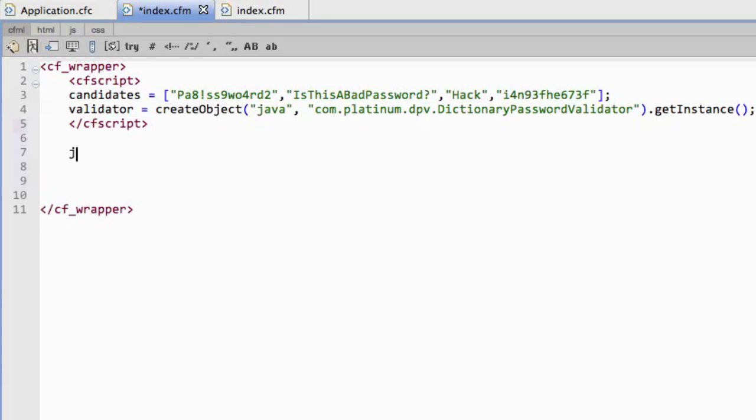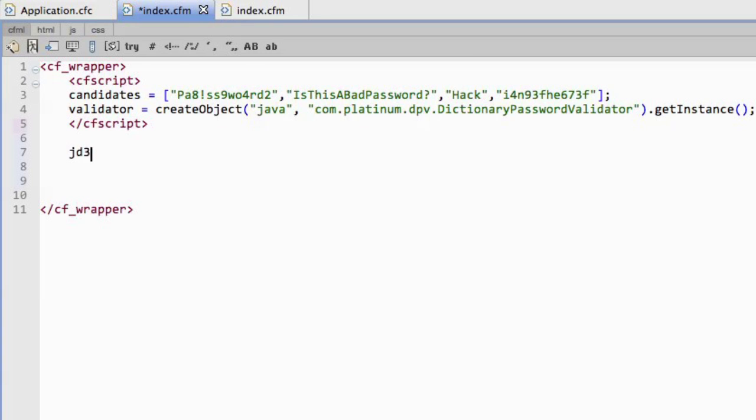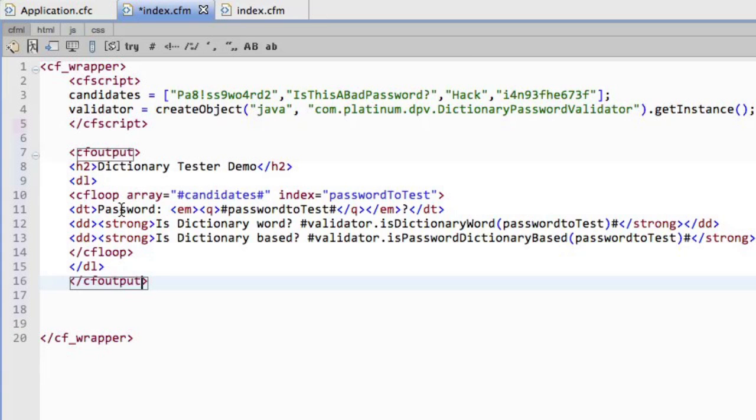You'll see ColdFusion tester demo, dictionary tester demo. What I'm going to do is spin through the list of passwords and I'm going to check each one - is this a dictionary word or is this based on a dictionary word? So that's it, pretty simple. Now you'll notice here I didn't have to restart the ColdFusion server, I didn't have to reconfigure anything. All I have is just a little bit in the application.cfc and I'm all set to go. So let's go over and see the progress here.